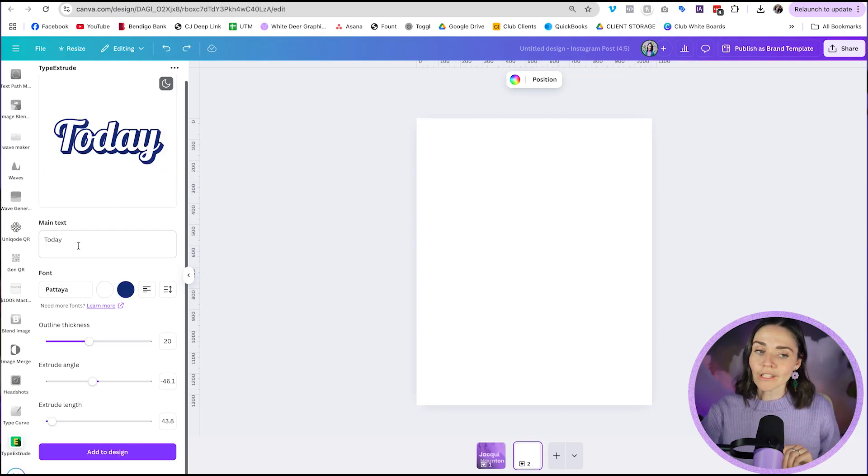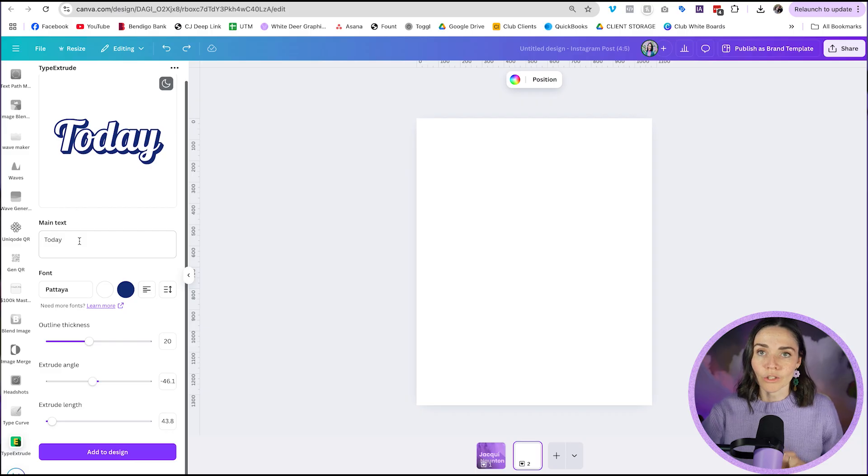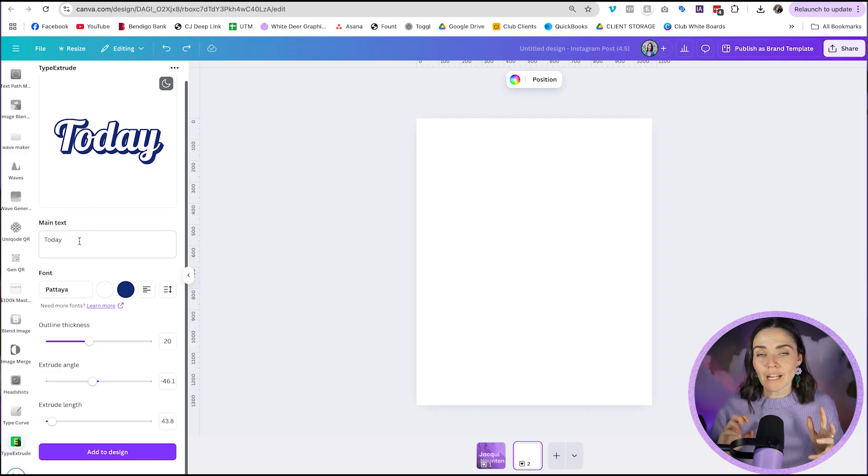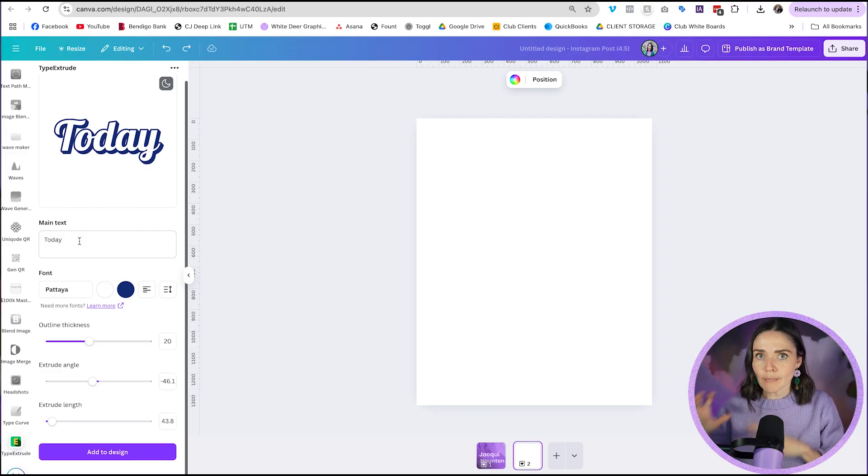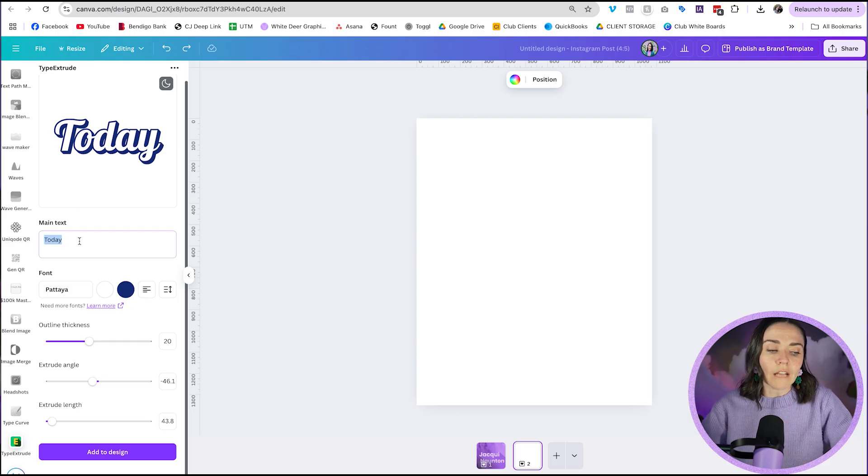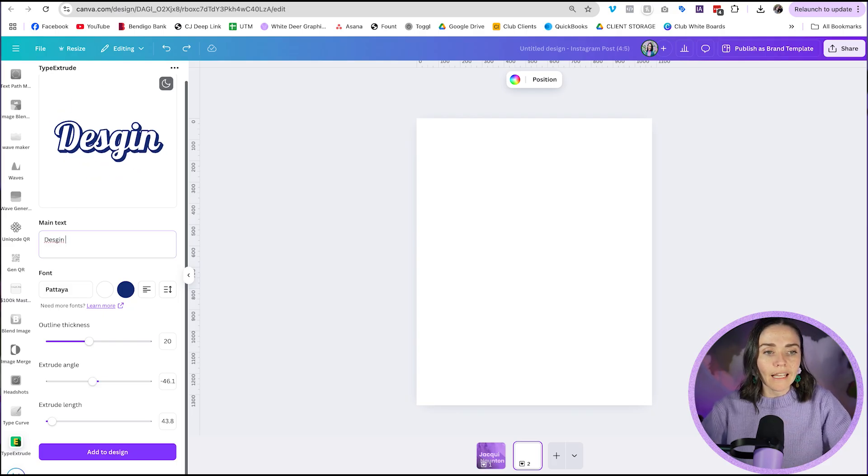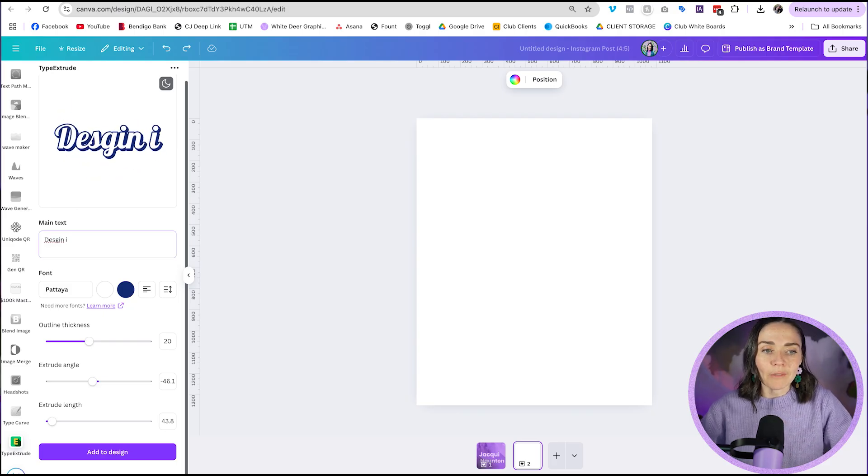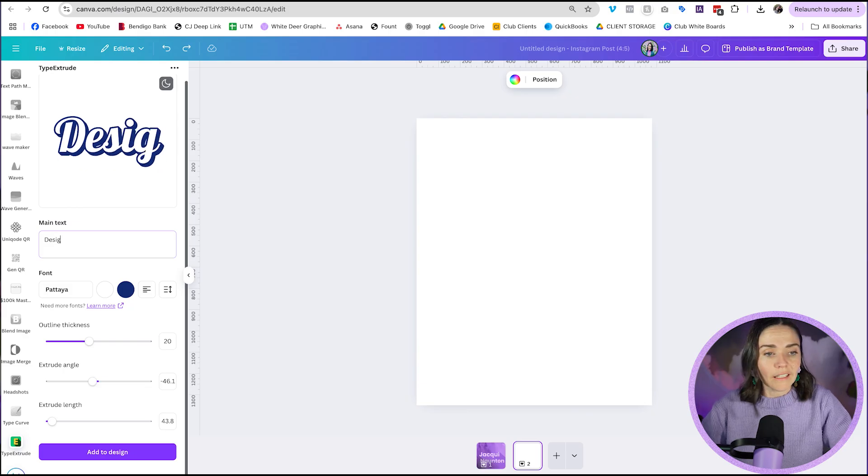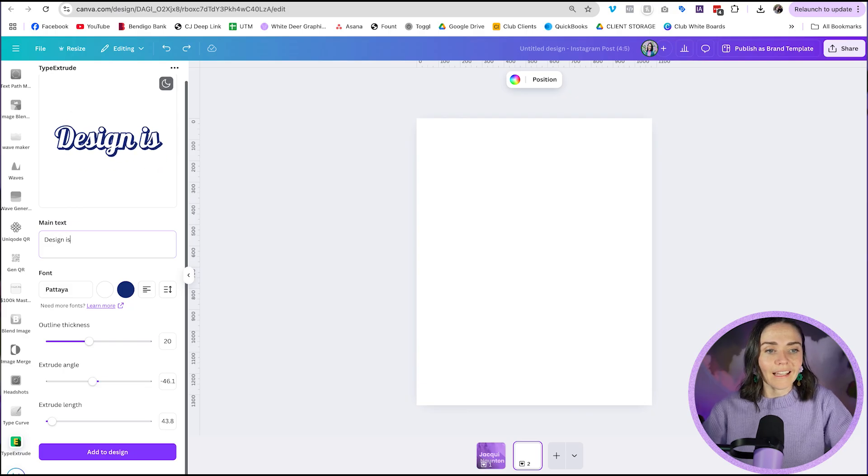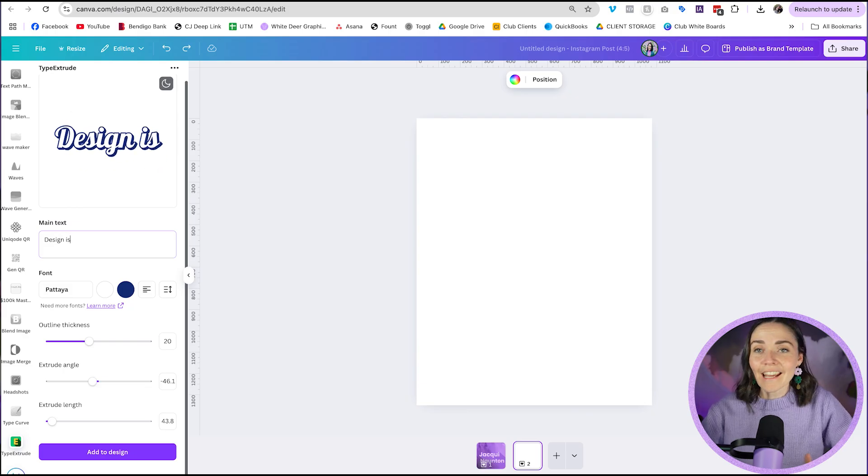So firstly, I want you to type in the text you want to do. If you're doing two lines of text, I recommend doing this process two different times to get two different separate boxes to work with. So for me, I'll write something different. Let's go design is, and then I'm going to do the next line is fun. Design is. Alright, now we've got to change our font.